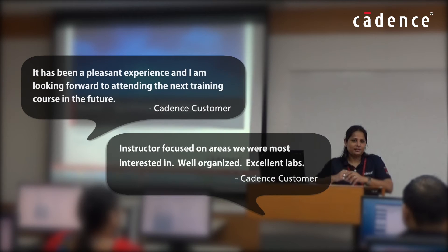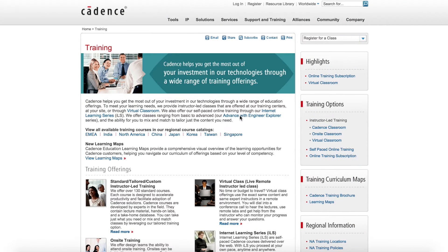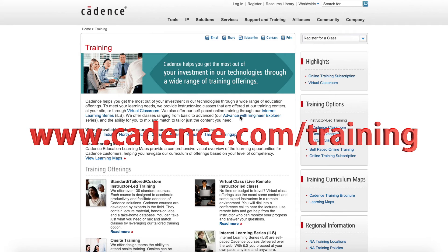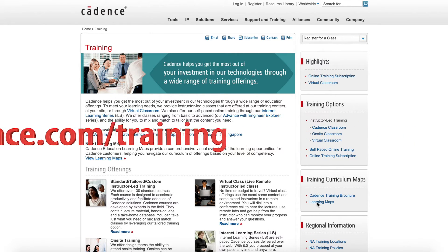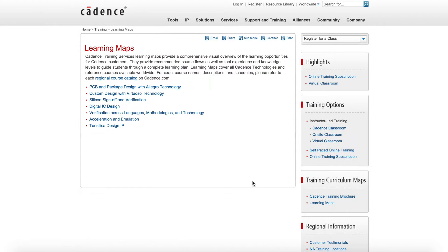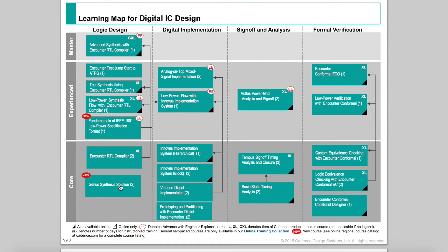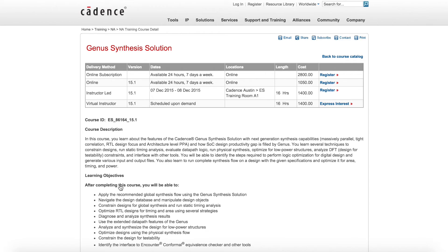This instructor-led course can be taught either at the Cadence site or at your company site. You can get more details about this class by logging into cadence.com/training, then click on the learning maps link, select digital design with chip design — this will show you the entire curriculum for the digital family. Click on the Genus synthesis solution class to open the course datasheet.